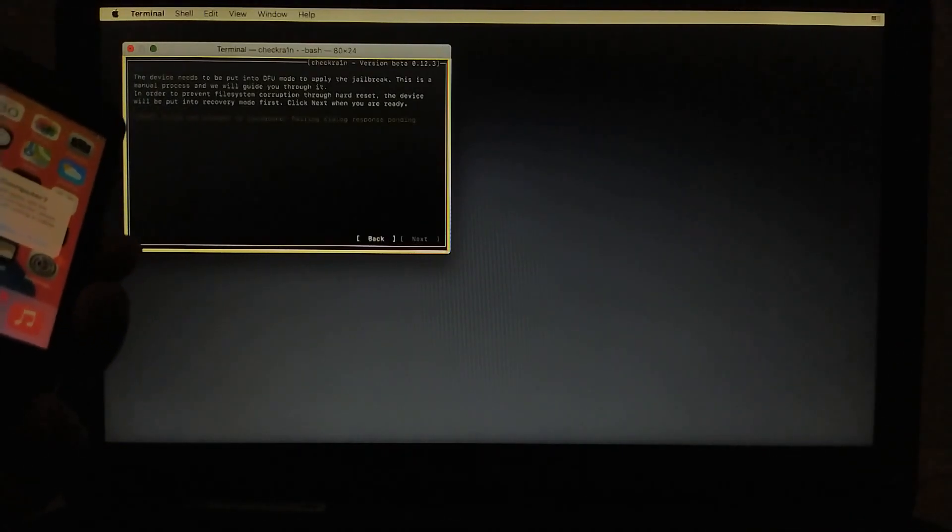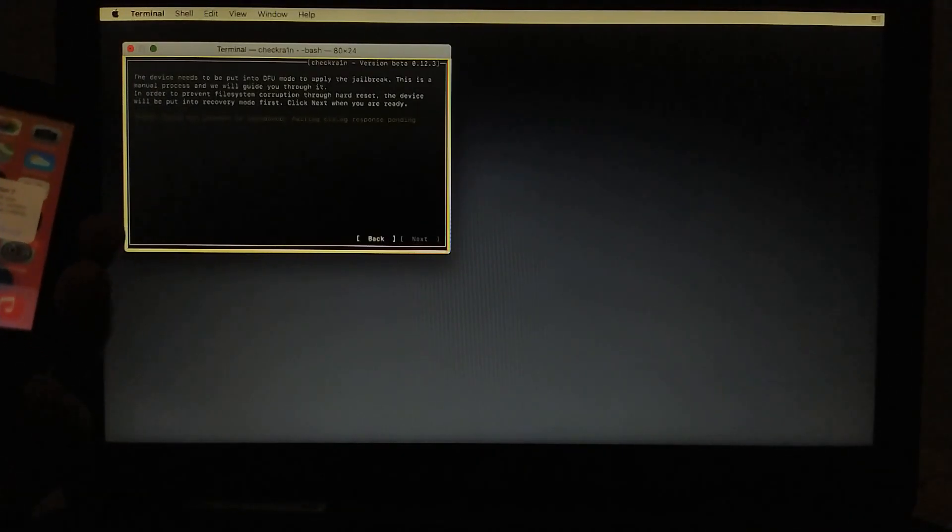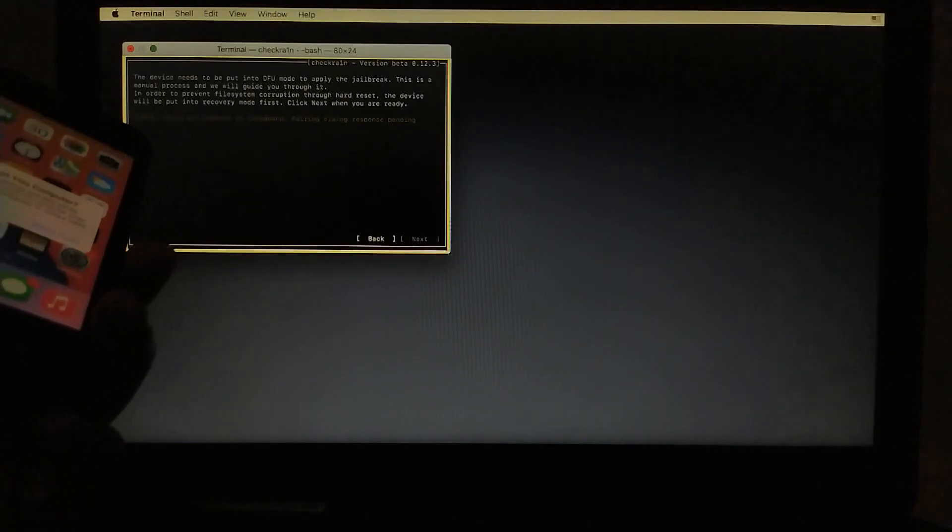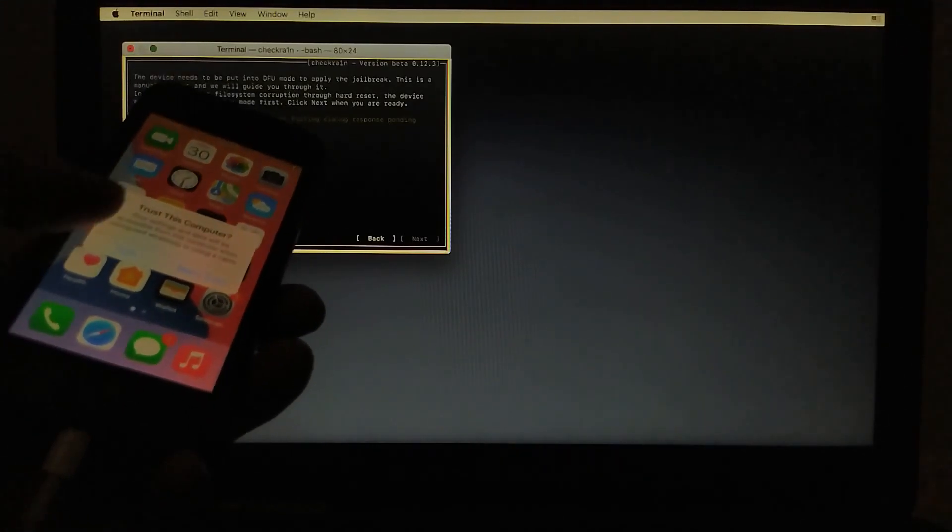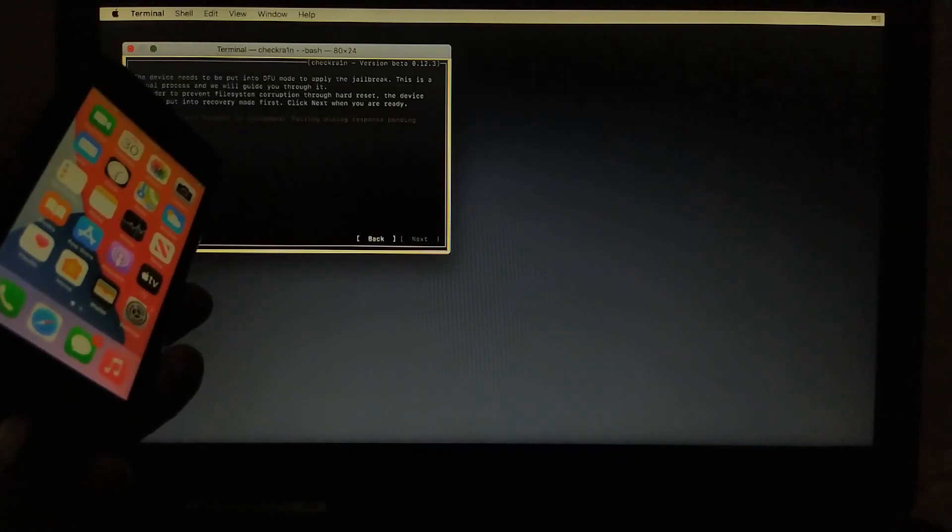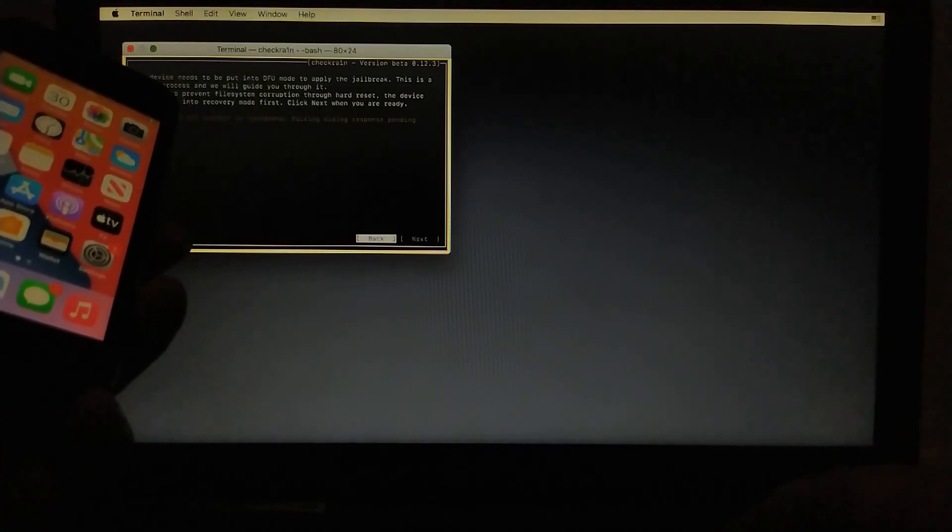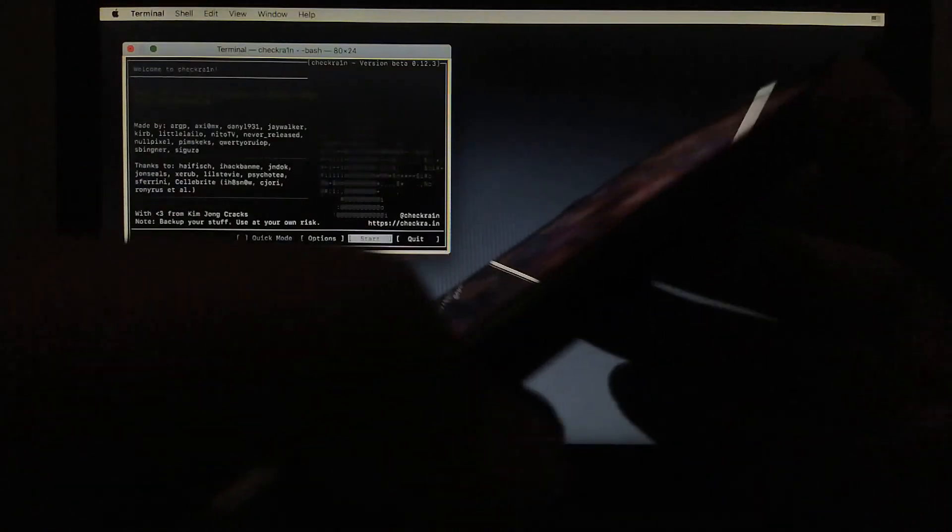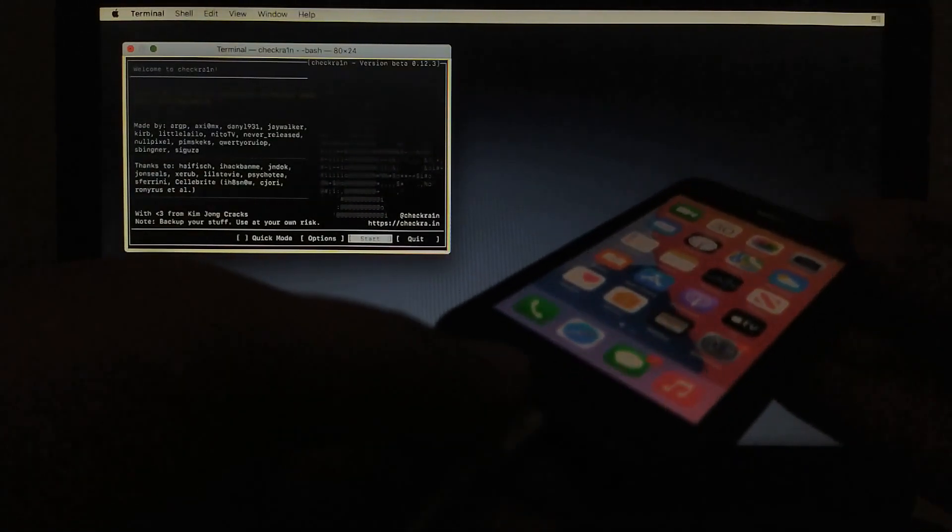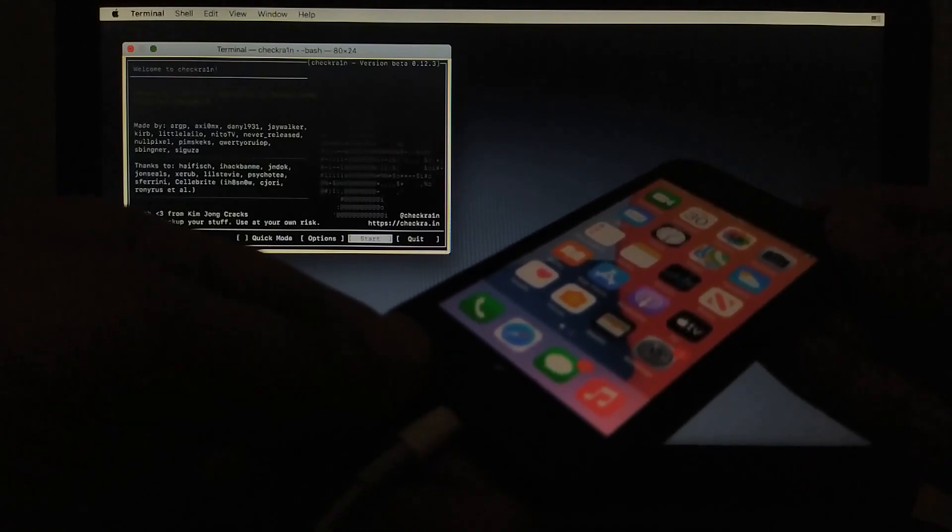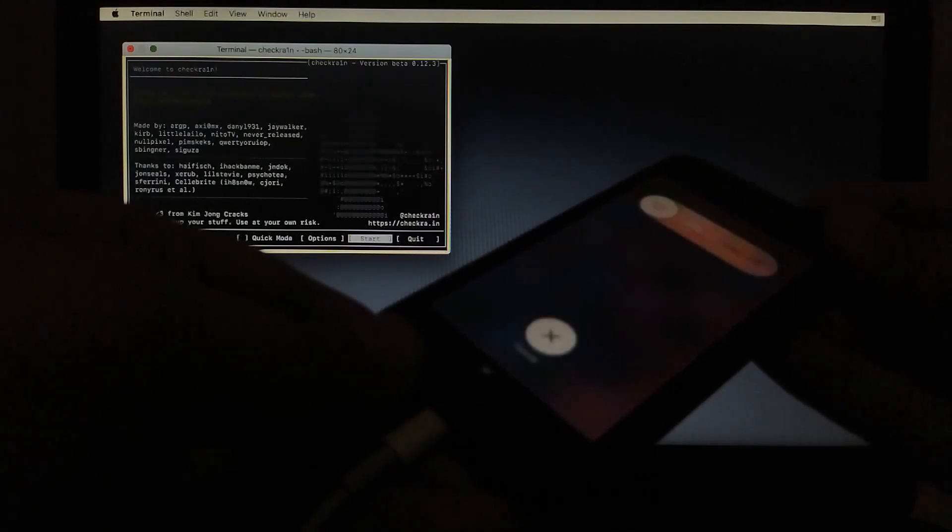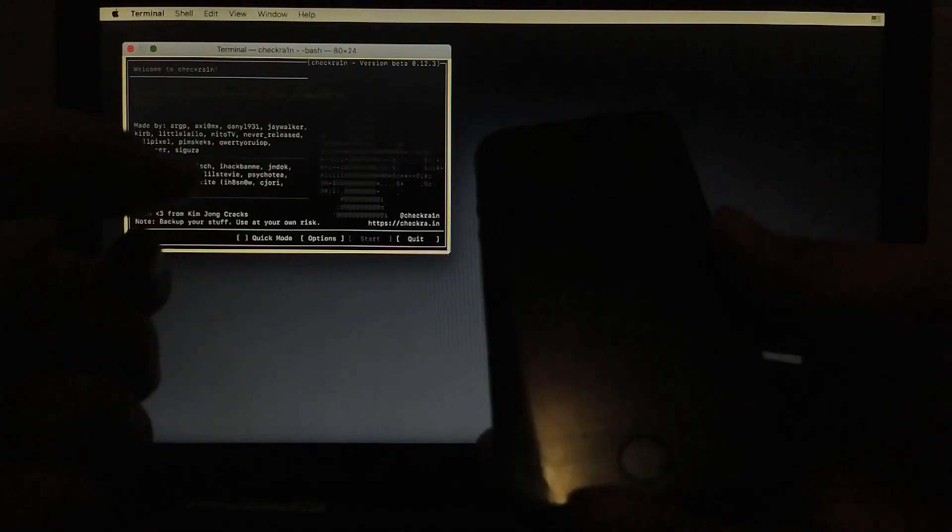Now just hit start and hit next. If you see this error that says could not connect to lockdown D and you will see this trust this computer dialog. If you trust it will not work still. So how to fix it? You can use this solution on the Mac version of CheckRain. So we have to enter recovery mode manually. I will turn off the device. Remove the cable.